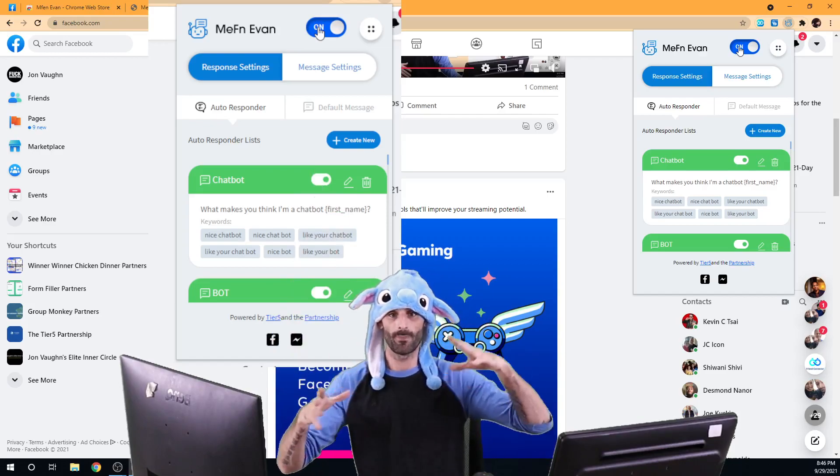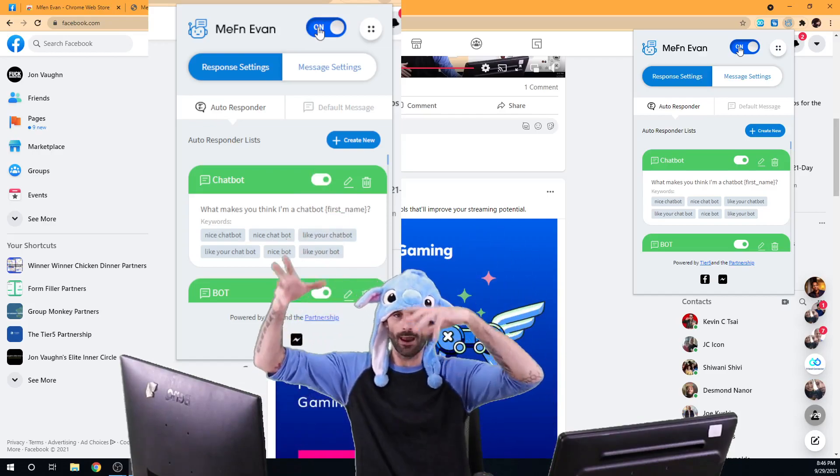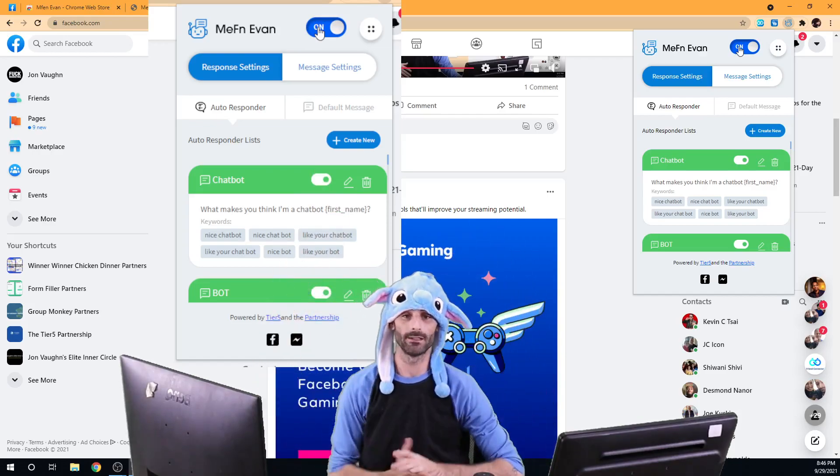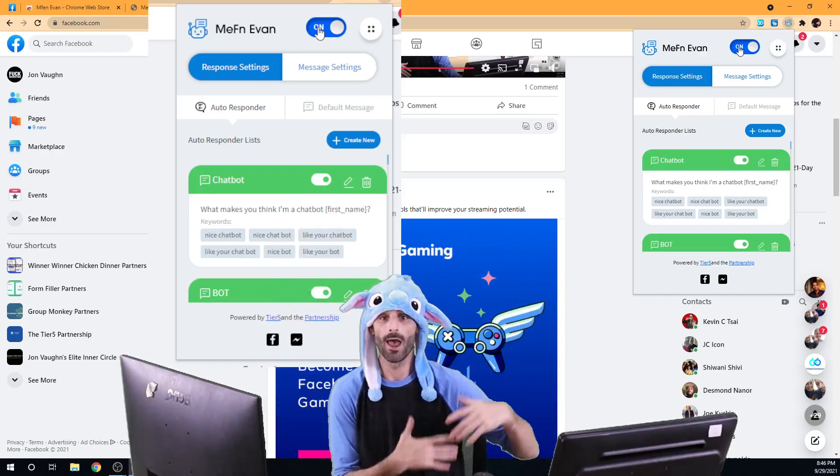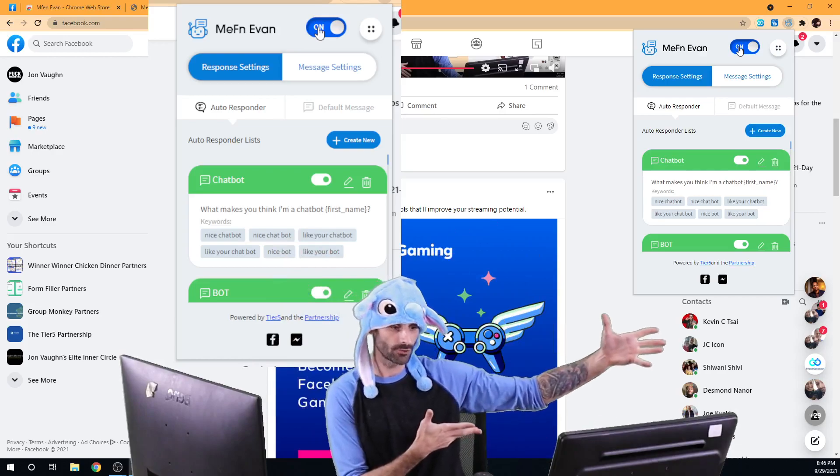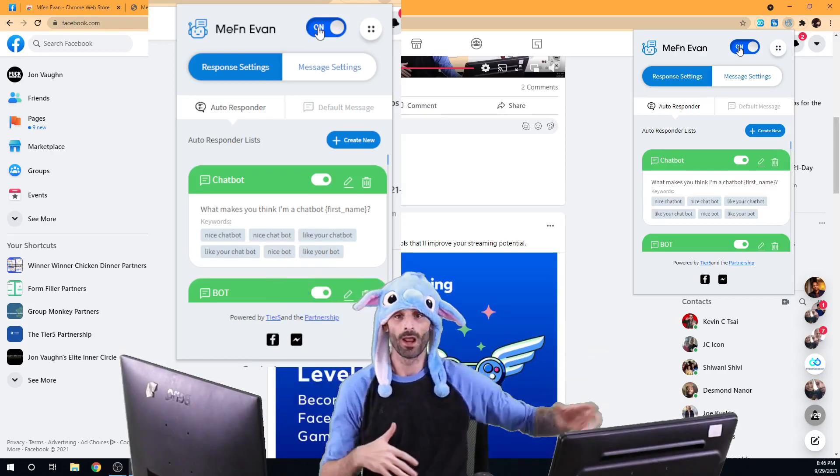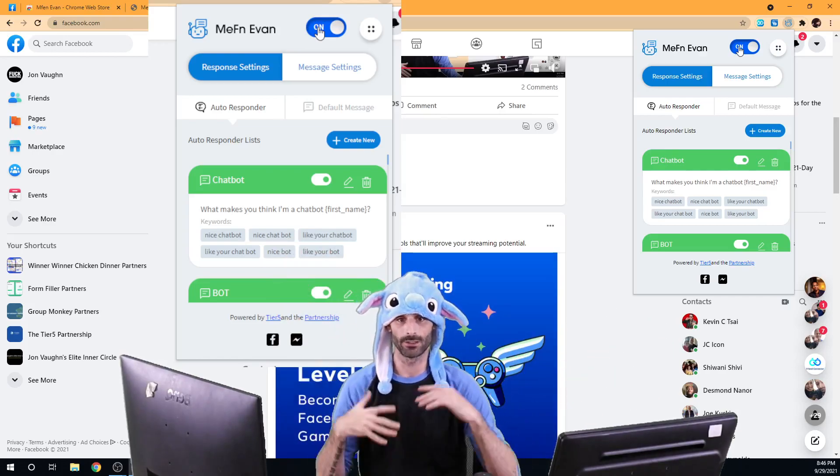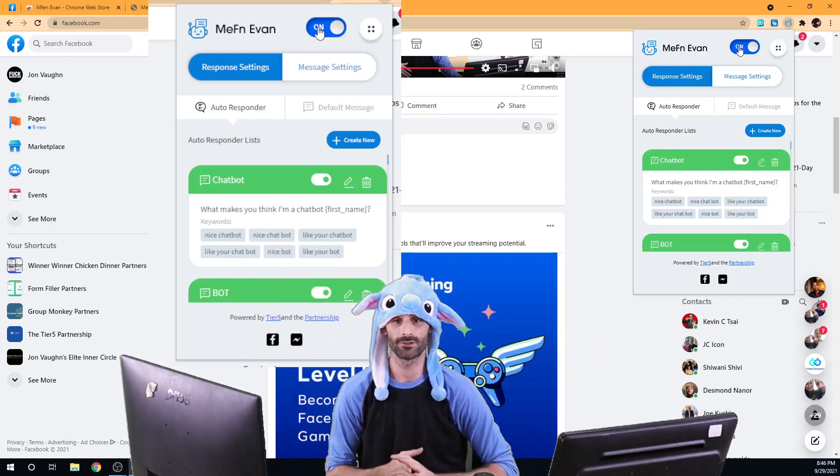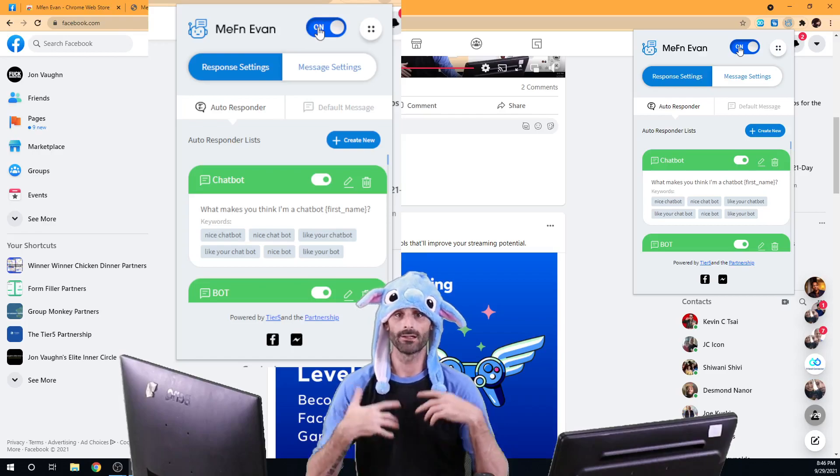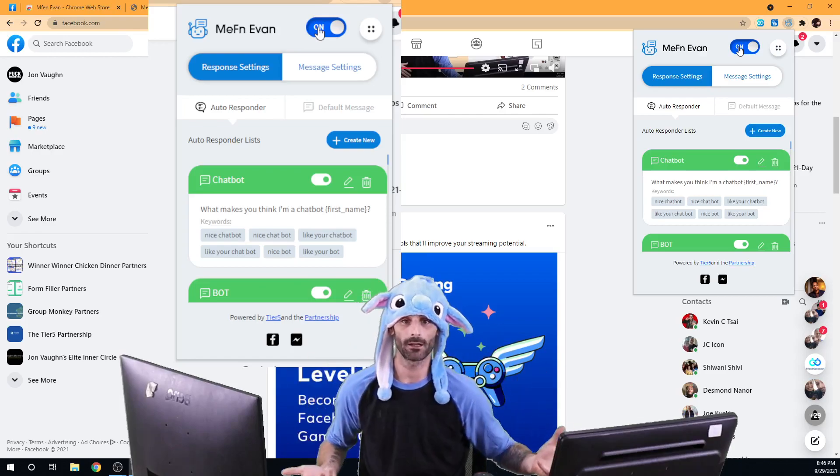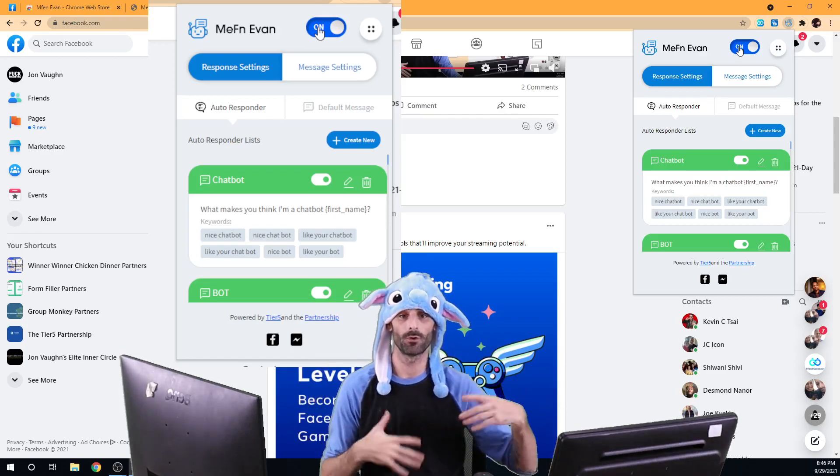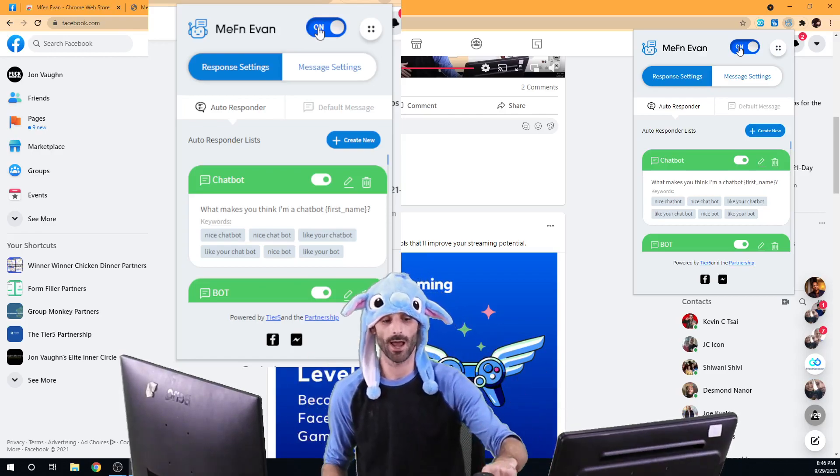So that kind of gives you a basic overview of everything that you're going to find inside the software and then the next training video, I'm going to show you how to go in and actually start getting stuff set up and start automatically responding to people and start setting up your chatbot.